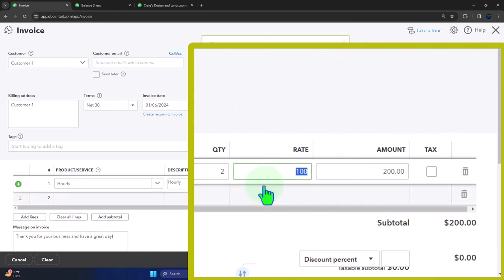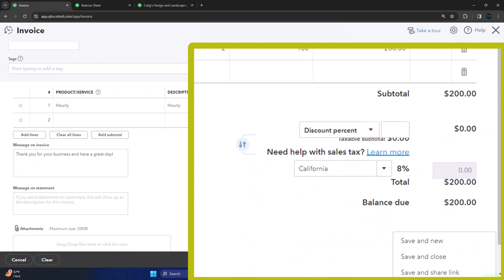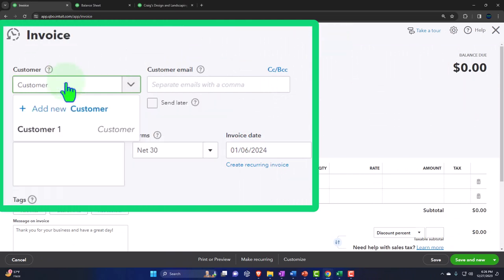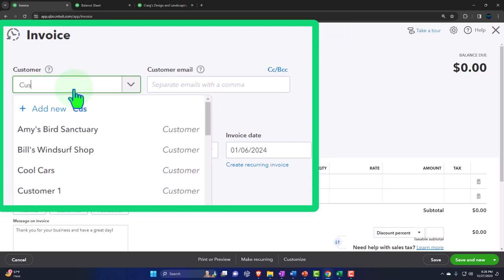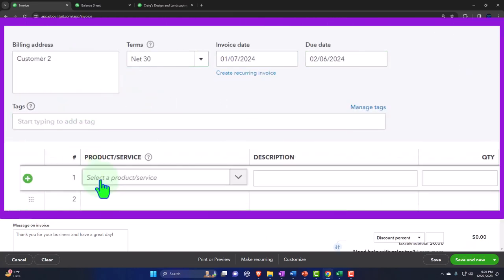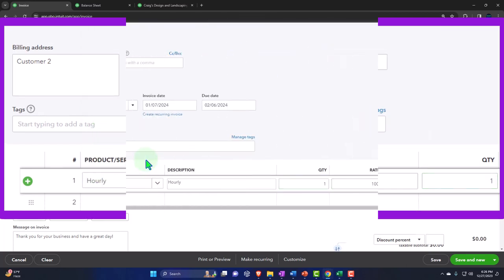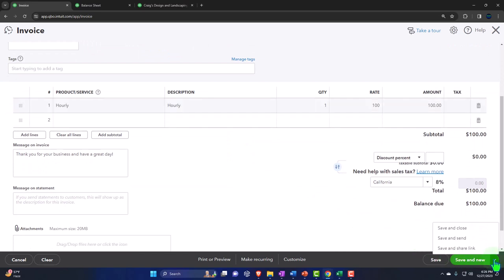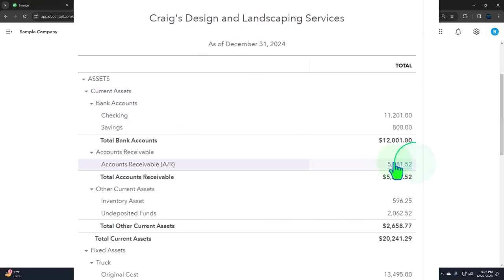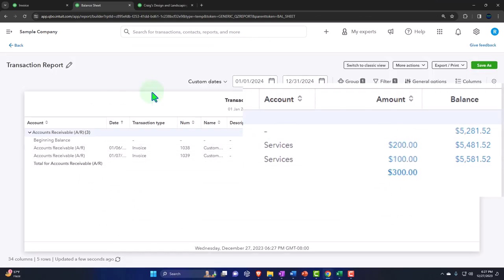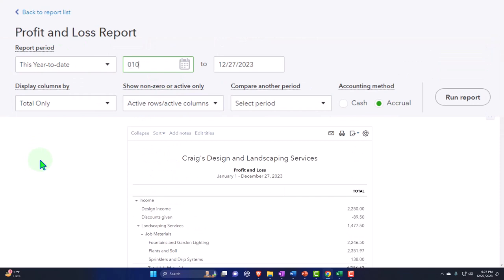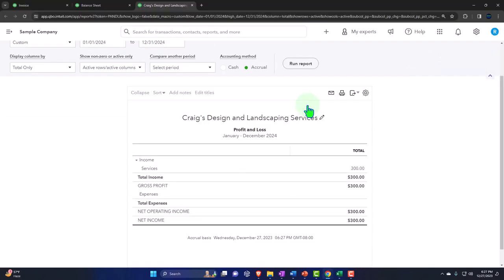Saving and closing the second invoice. These will increase accounts receivable. Checking the Balance Sheet — accounts receivable is going up, with the other side going to the income statement. On the Profit and Loss for 01/01/24 to 12/31/24, there's the three hundred dollars of revenue. Going back to the first tab, into the Sales area, we can see both customers have been added and we can now receive their payments.